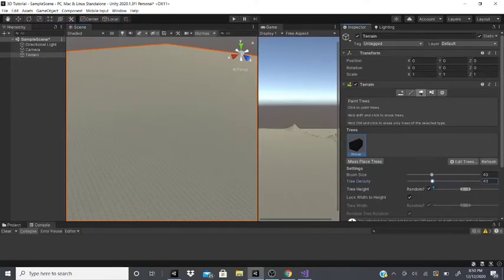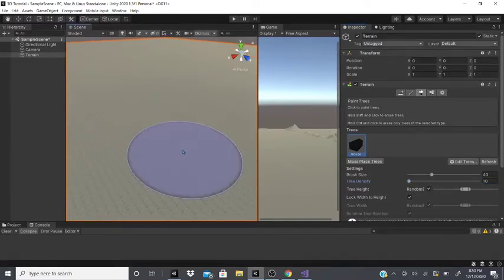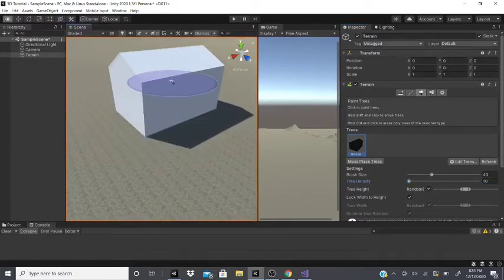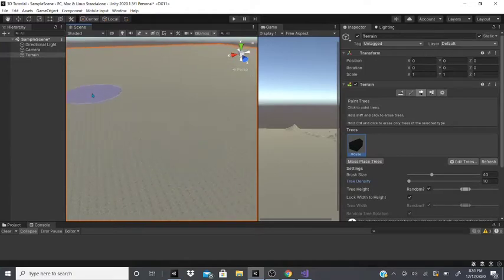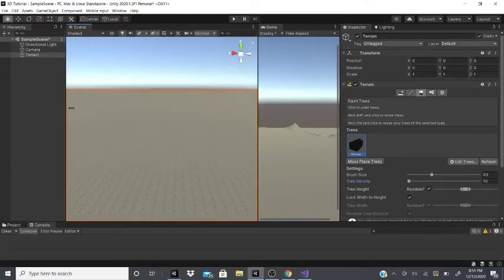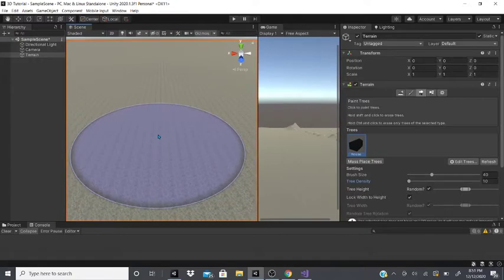If I turn the tree density down to say 10, it won't add as many houses. As you can see, there's just one house here and another over there, and I can keep on adding houses wherever I want.